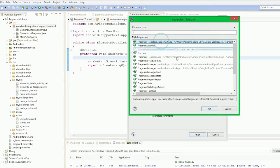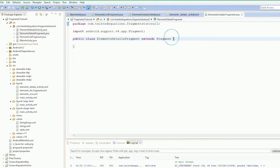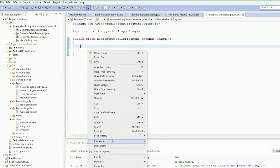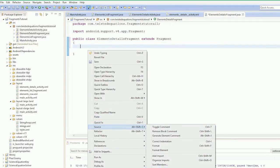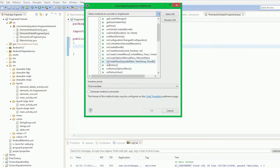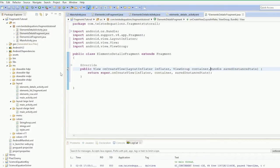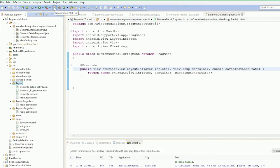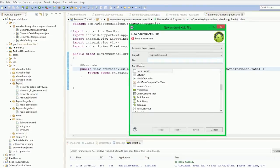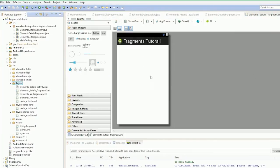We're going to browse, subclass fragment, and override our on create view. So we're at our on create view and we're just going to create our view for that fragment. Now the view for the fragment is going to be a little odd — it's going to be the same view for the fragment itself. So we're going to call this elements details fragment.